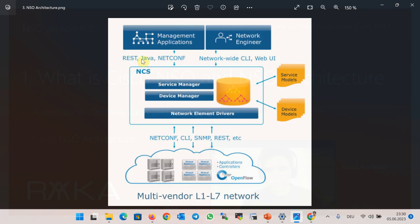Both NETCONF and RESTCONF protocols use YANG data model, which is fully supported by Cisco NSO. About the YANG data model and RESTCONF and NETCONF protocol, we have already discussed in the course with the same name.